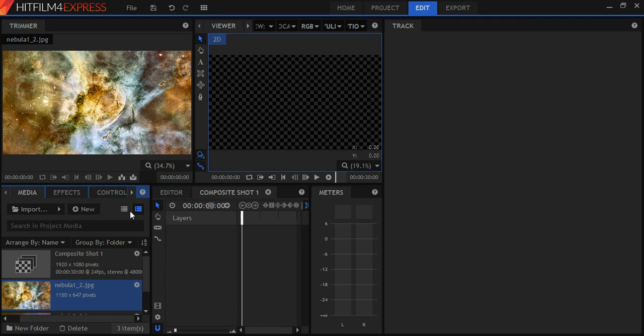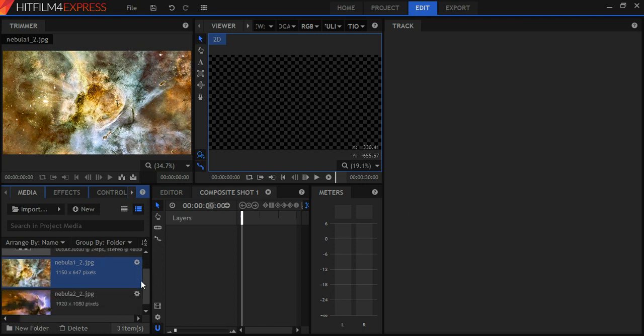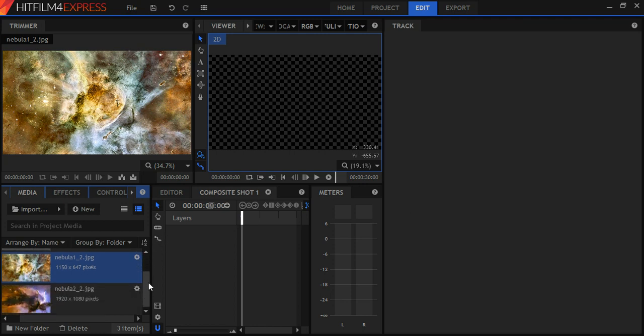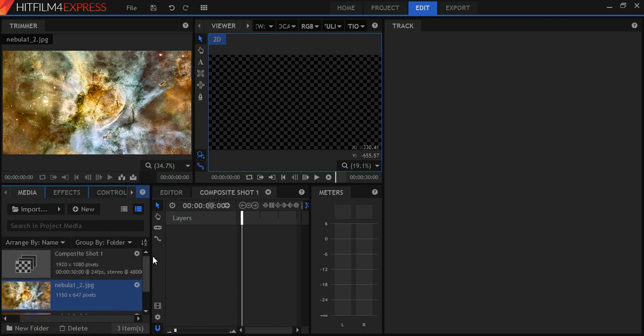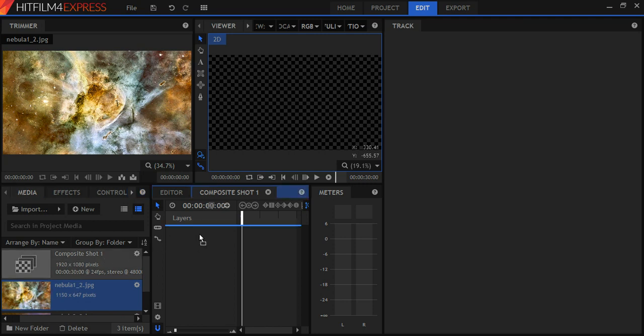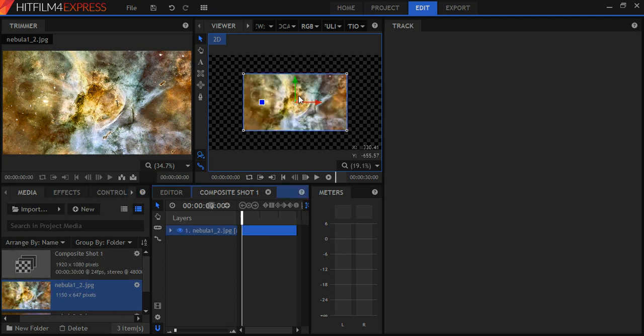Let me tell you what I've already done. I have opened up HitFilm Express. I started a new project and then I clicked on Compositing. Through this import right here, I've uploaded two images from the Hubble Space Telescope that I'm going to work with. And the first thing I'm going to do is create a sphere. So I'm going to click on that nebula picture and put it right there.